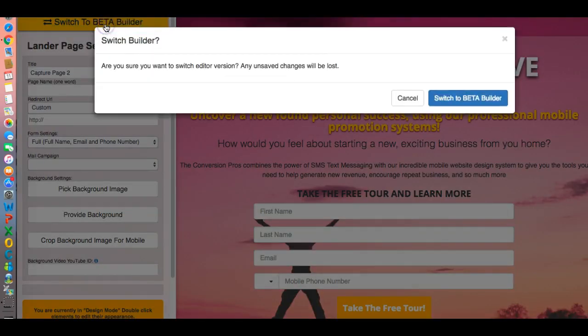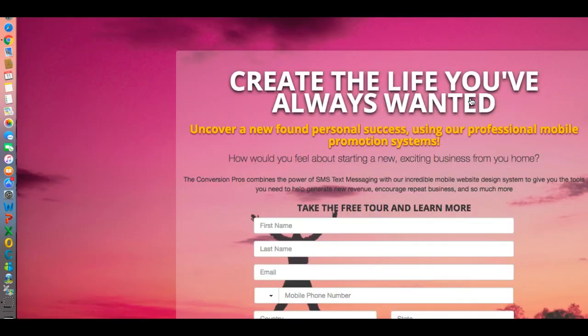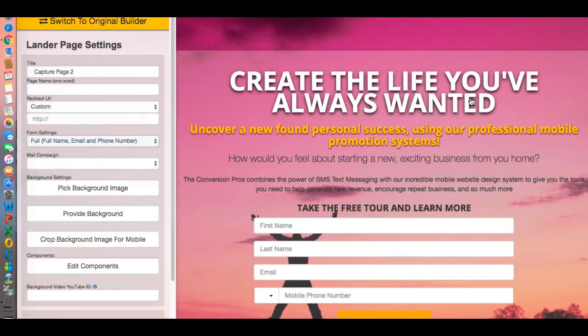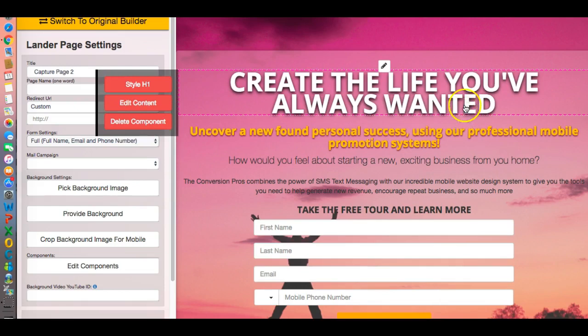Right now they're looking for any type of bugs that might be in the system, but I haven't seen any problems with it. It's very simple to use, very easy to use, and very fast. And I'm going to show you real fast exactly how easy it is to make changes.